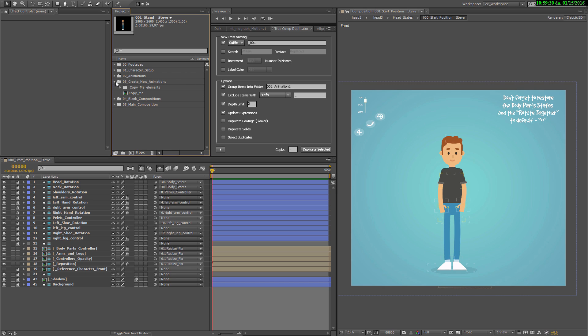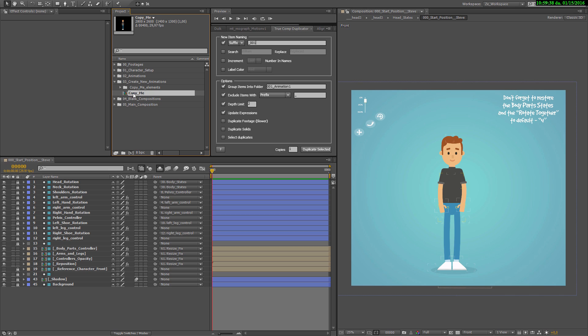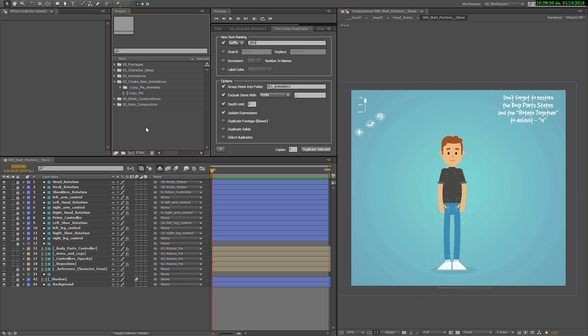Here, in the create new animation, you can create more animations. There are two ways to do this. You either take this composition and the rest of these compositions and copy them one by one, or overwrite them with this amazing TrueComp duplicator.